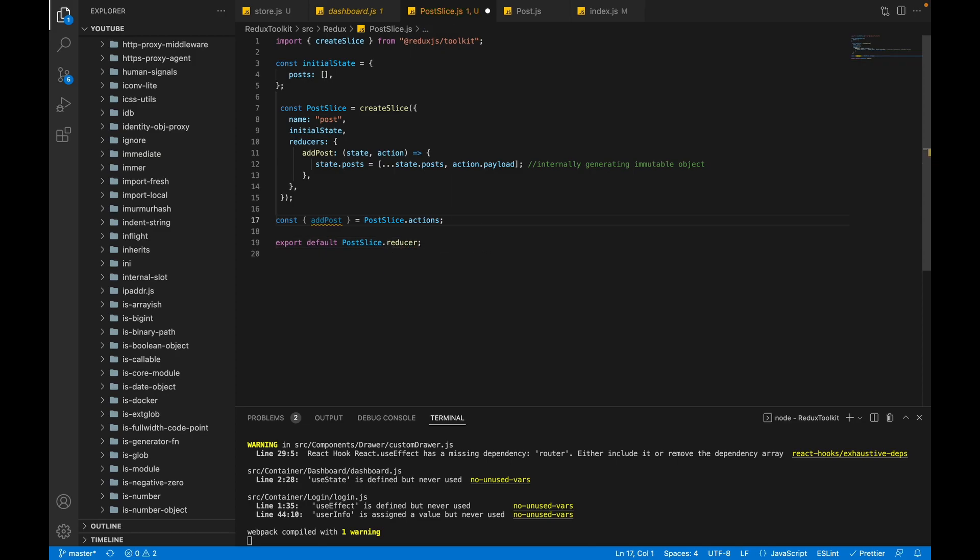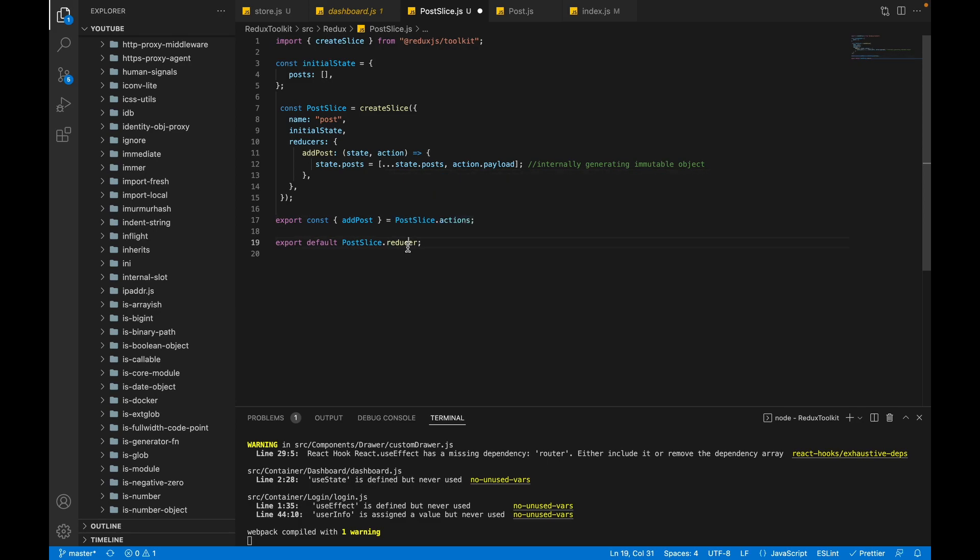So our action and reducer has been created. Let's also export our action. Now our action and reducer has been created. Let's pass our reducer to the configure store.